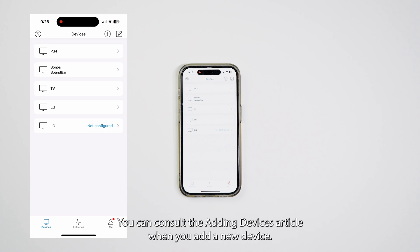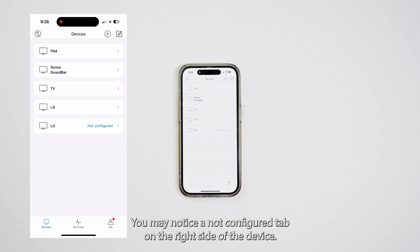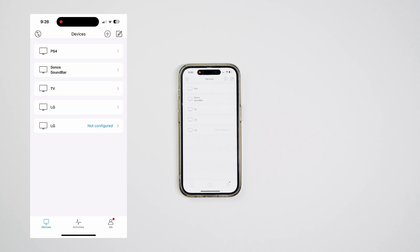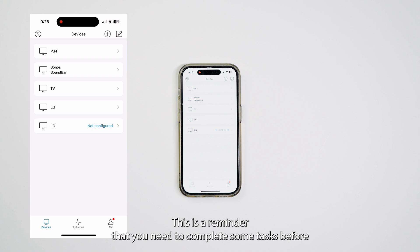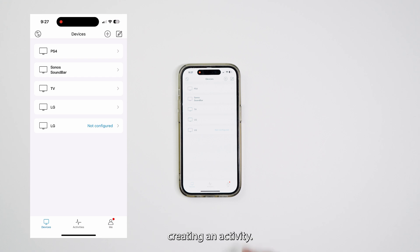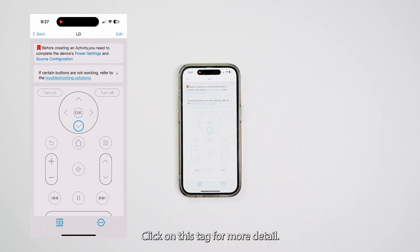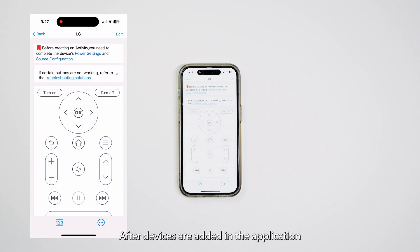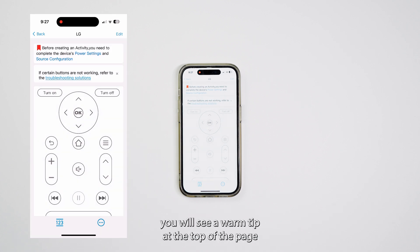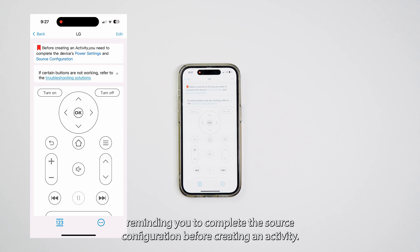When you add a new device, you may notice a Not Configured tab on the right side of the device. This is a reminder that you need to complete some tasks before creating an activity. Click on this tag for more detail. After devices are added in the application, you will see a Warm Tip at the top of the page, reminding you to complete the source configuration before creating an activity.